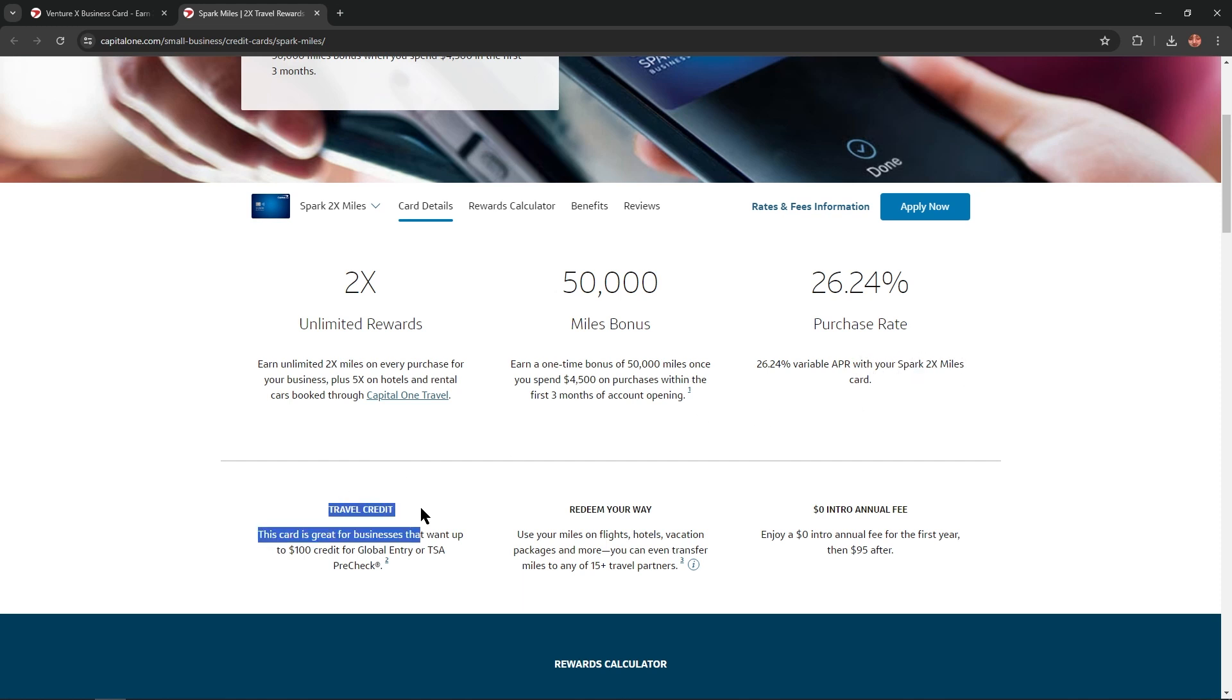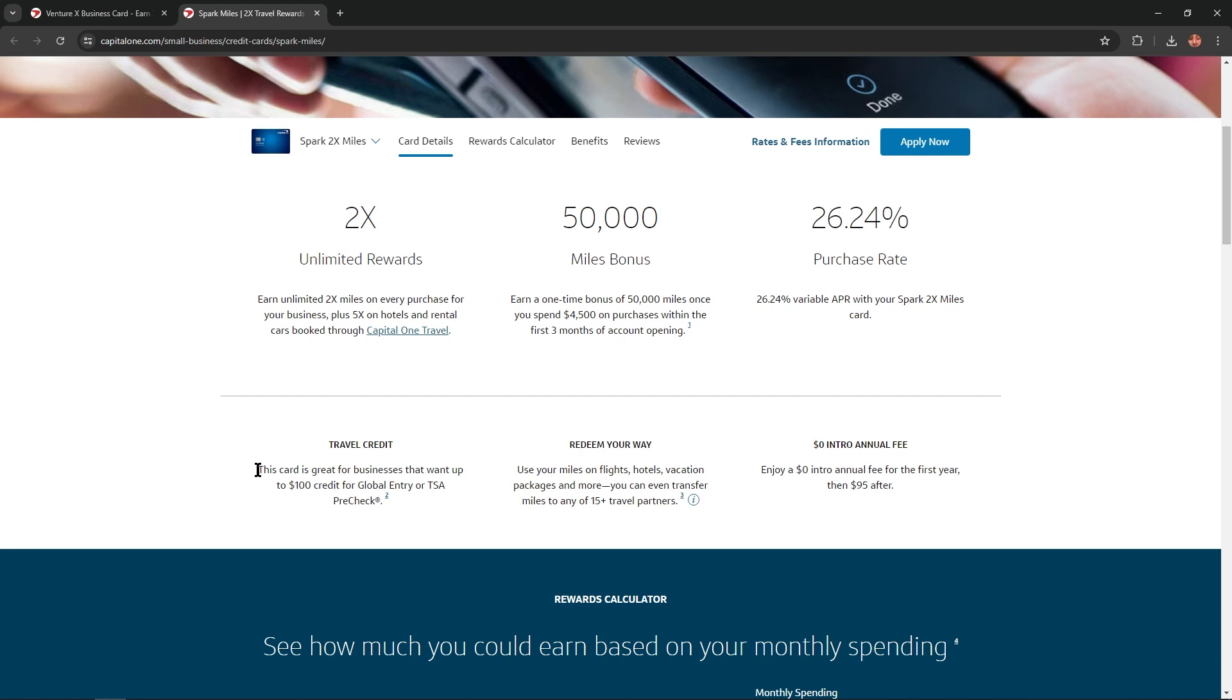And travel credit. This card is great for businesses that want up to $100 credit for Global Entry or TSA PreCheck.